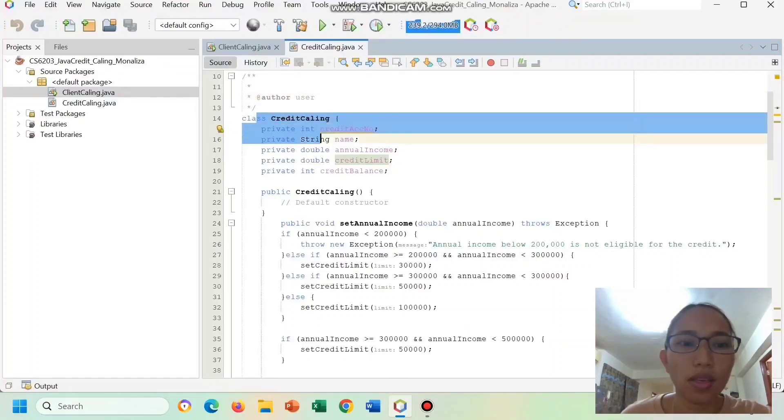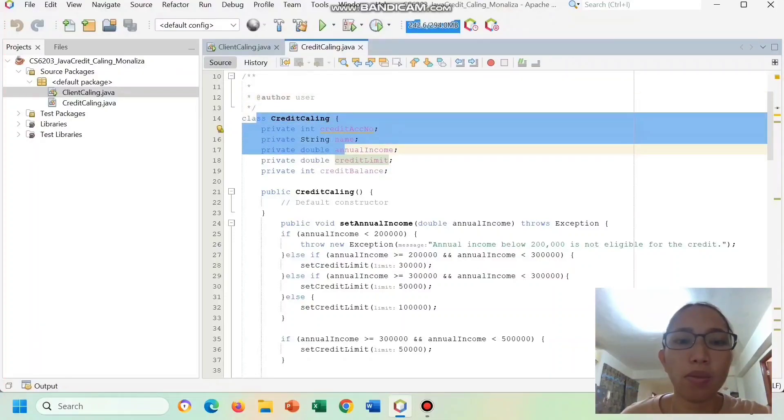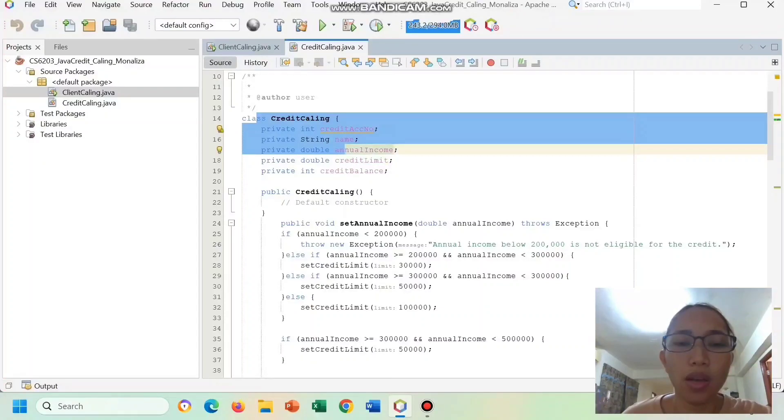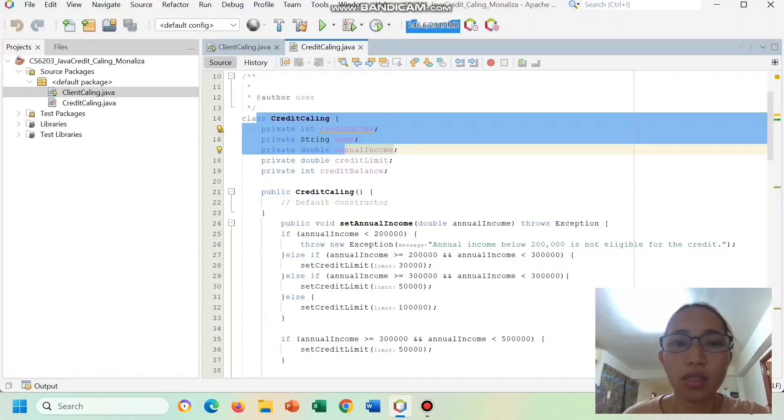These are the instance variables: Credit account number, Name, Annual Income, Credit Limit, and Credit Balance store information about the credit card.